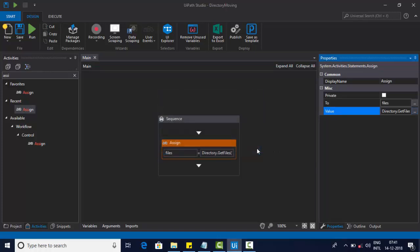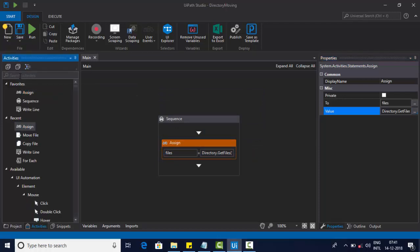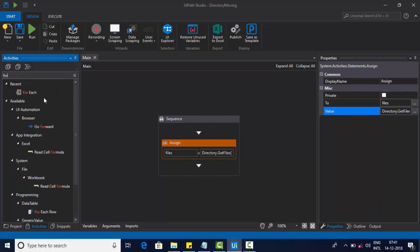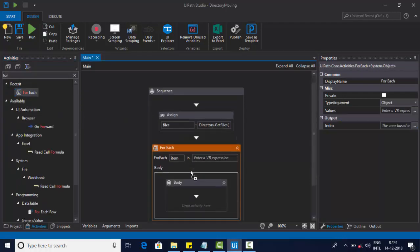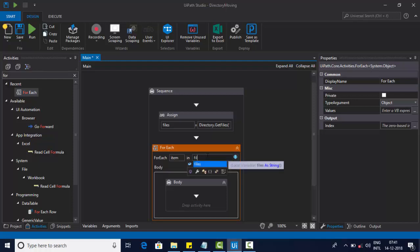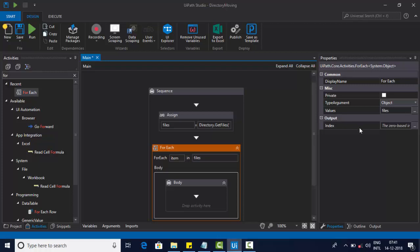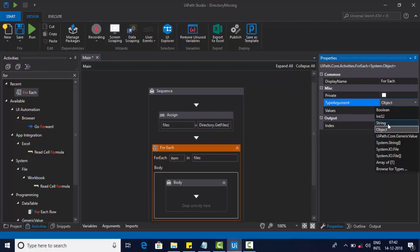If you do it, you will be able to do it. We will move every file — each and every file. We will use this for each loop. For each loop, it will be a string.